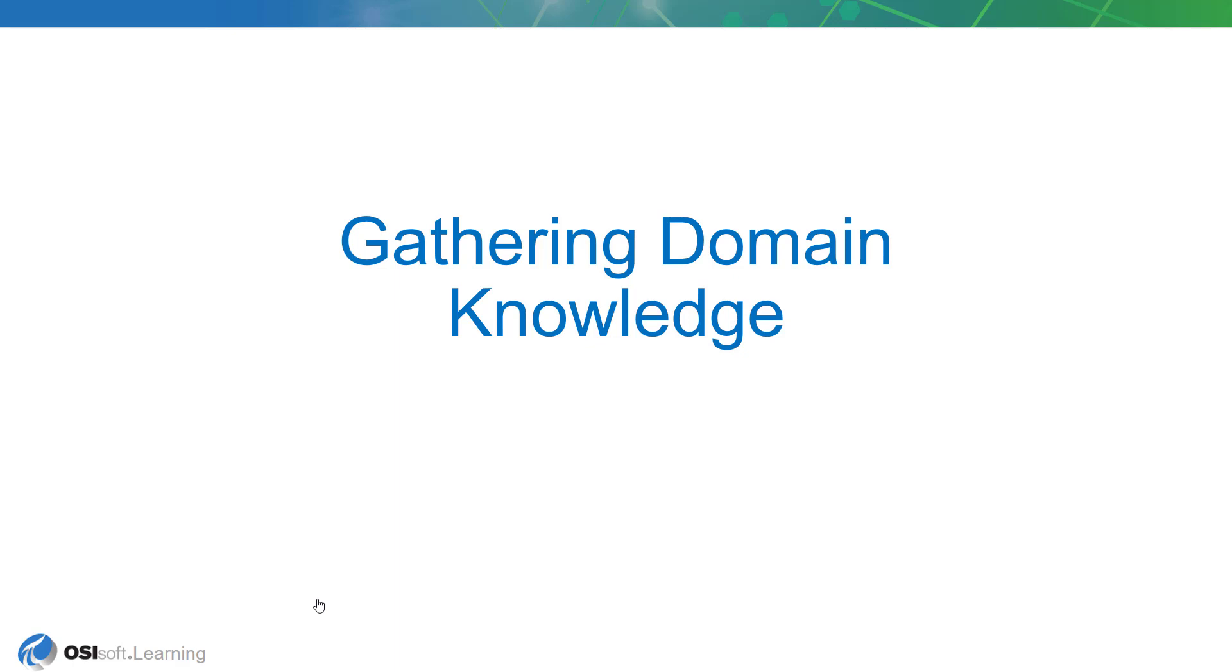So this lesson we're going to be covering some domain knowledge about the process we'll be working with in this course. And really this is kind of essential so that as you perform the hands-on exercises you have a better feel for exactly what you're doing.